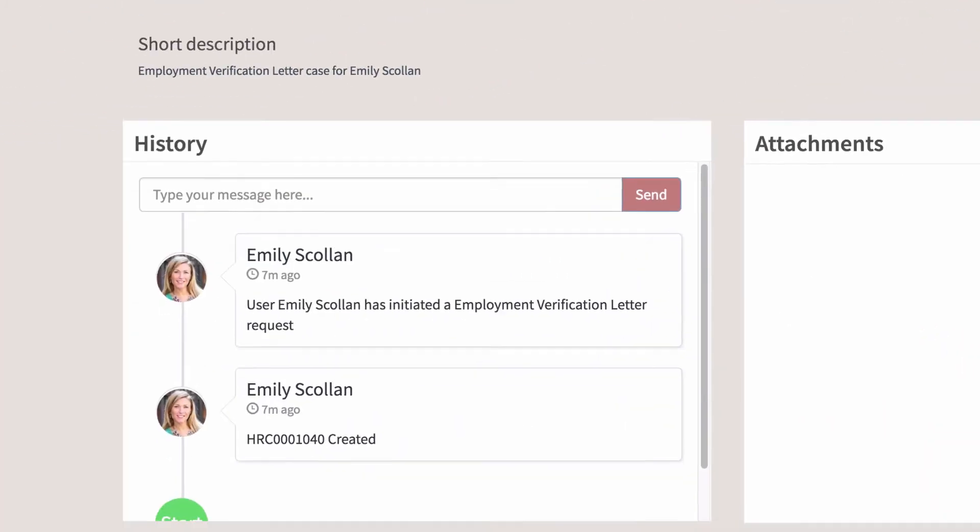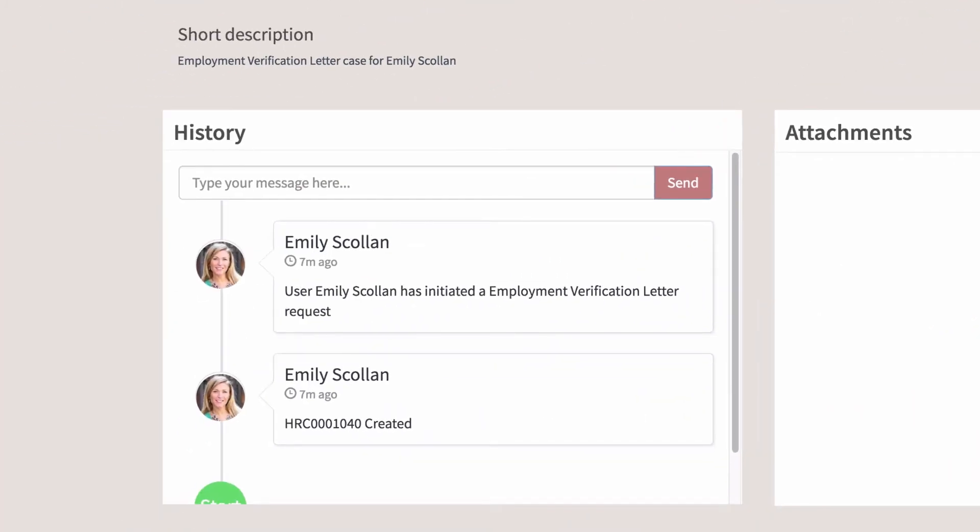We can see here in the History panel that there's been no activities since we submitted the case, so let's add a request to expedite it.